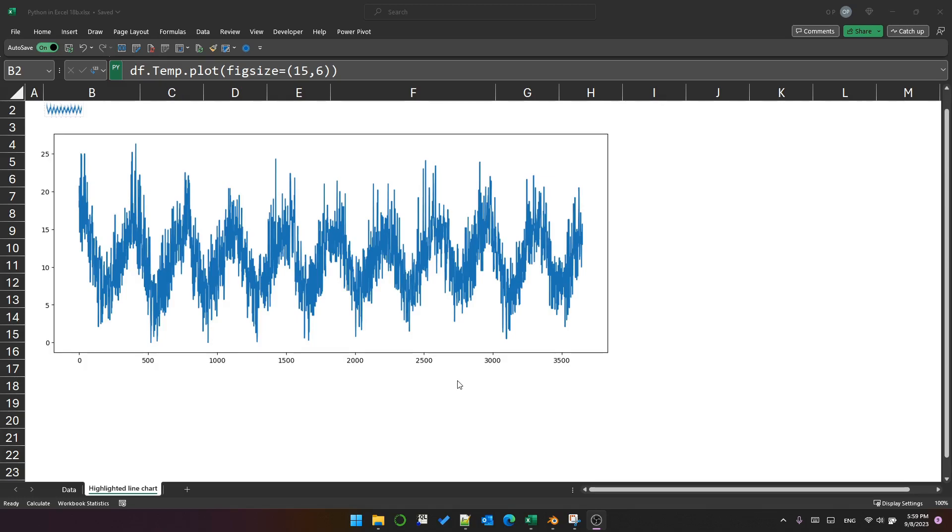So what I'd actually like to do is plot the years on top of each other so that we can see how the years compare to each other. We can do that by creating a pivot table with the dataframe. Let's see how that's done.